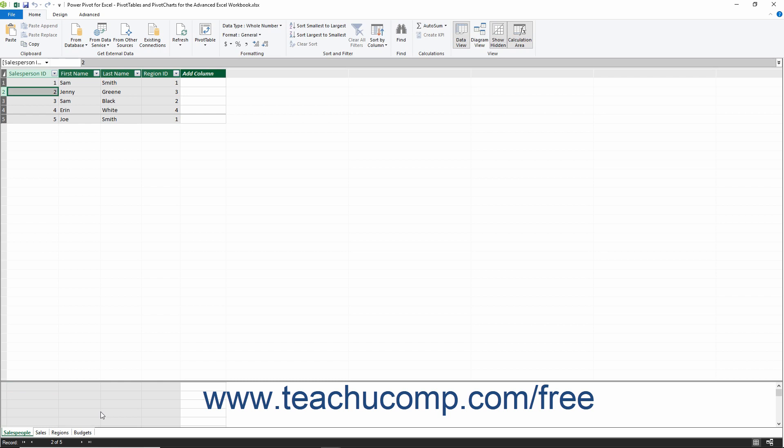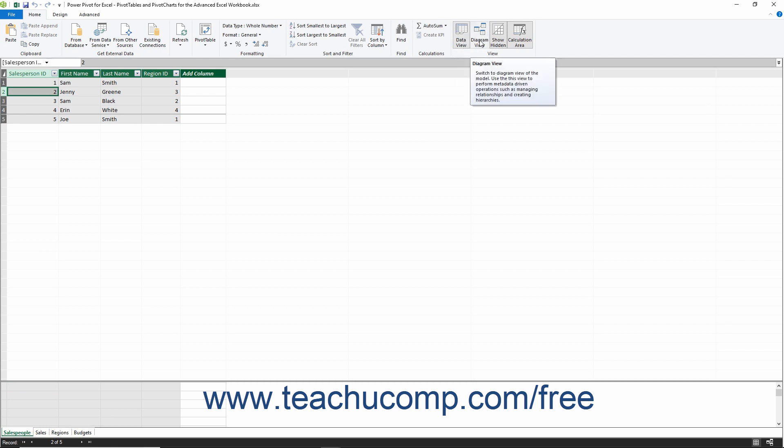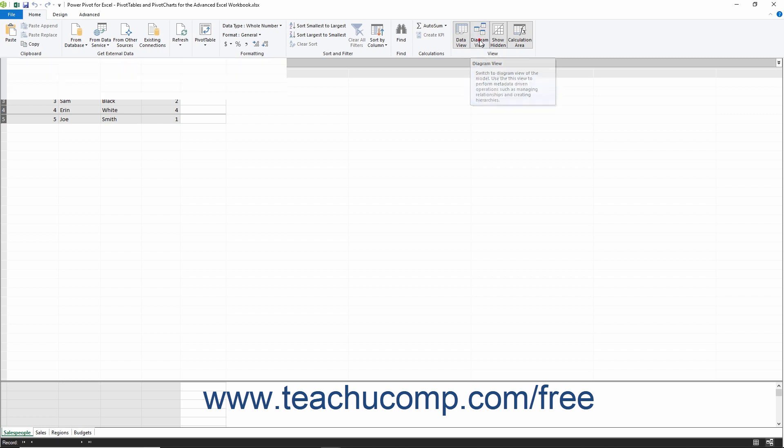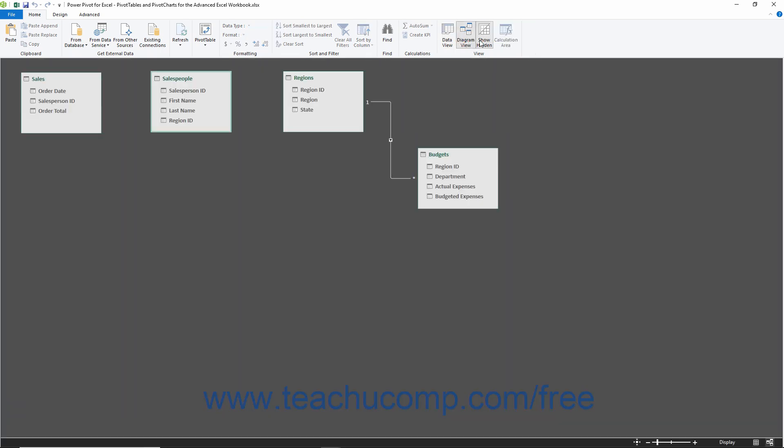In addition to this Data View of the Data Model, you can also view the Diagram View of the Data Model by clicking the Diagram View button within the View button group on the Home tab of the ribbon within the Data Model window.